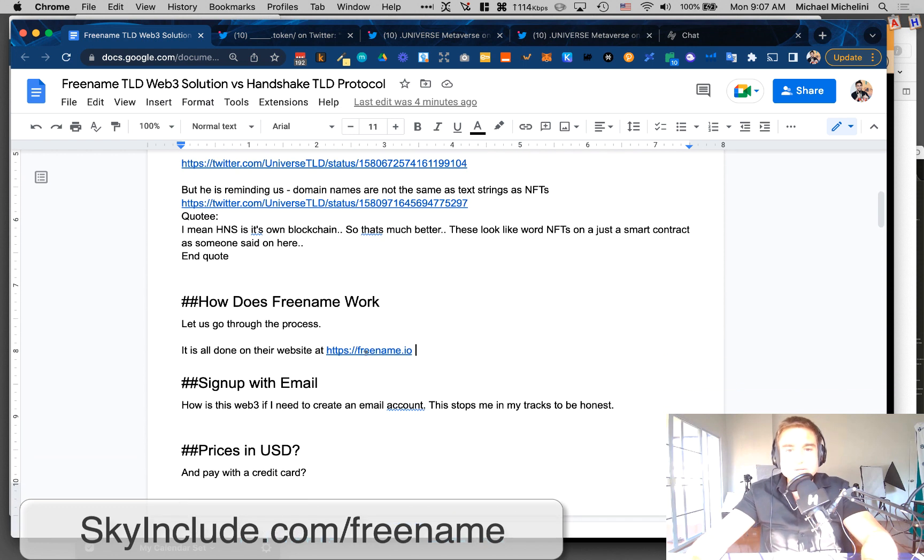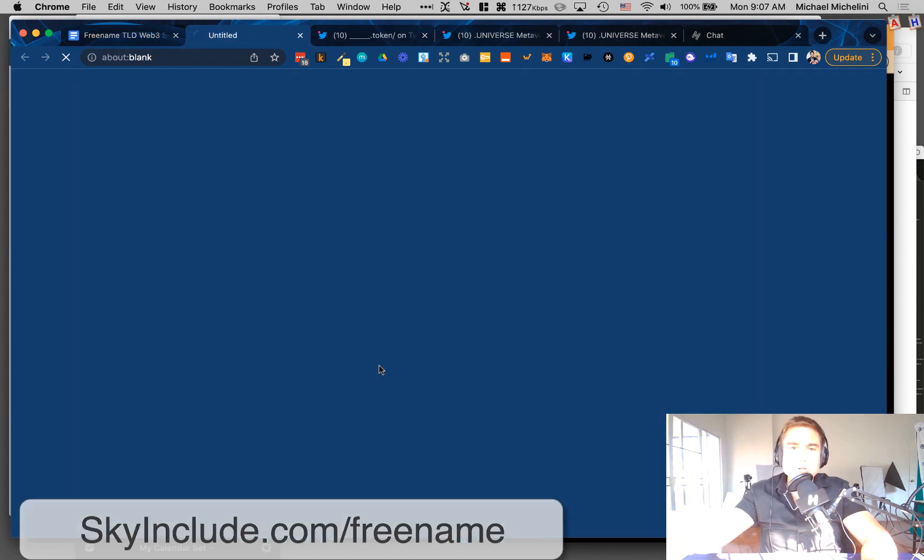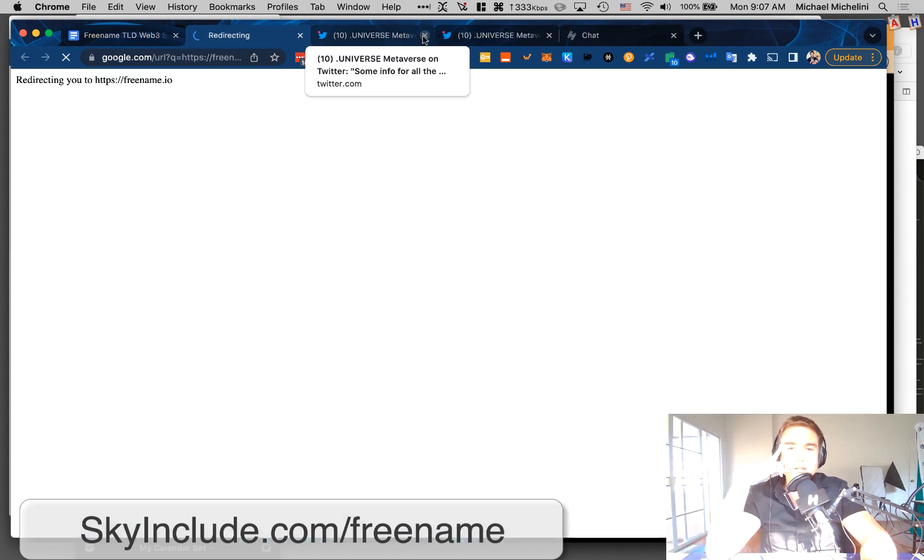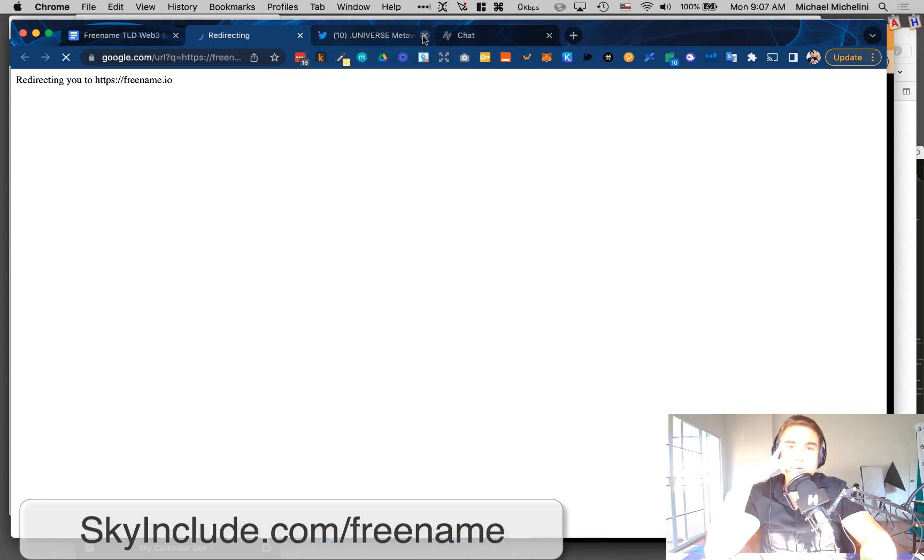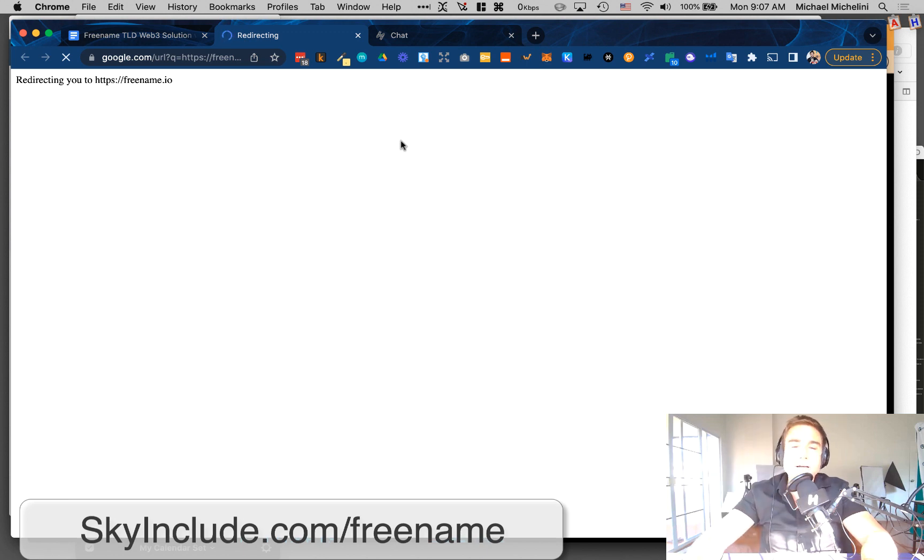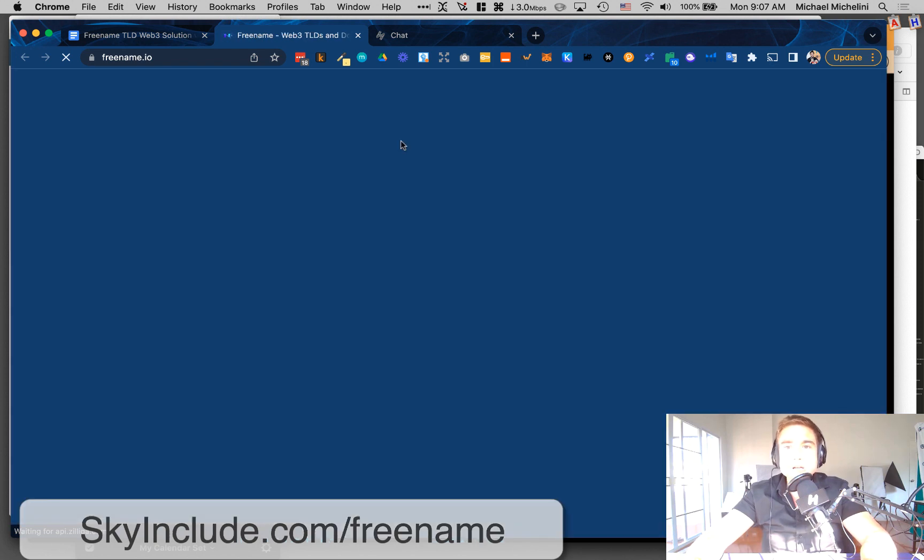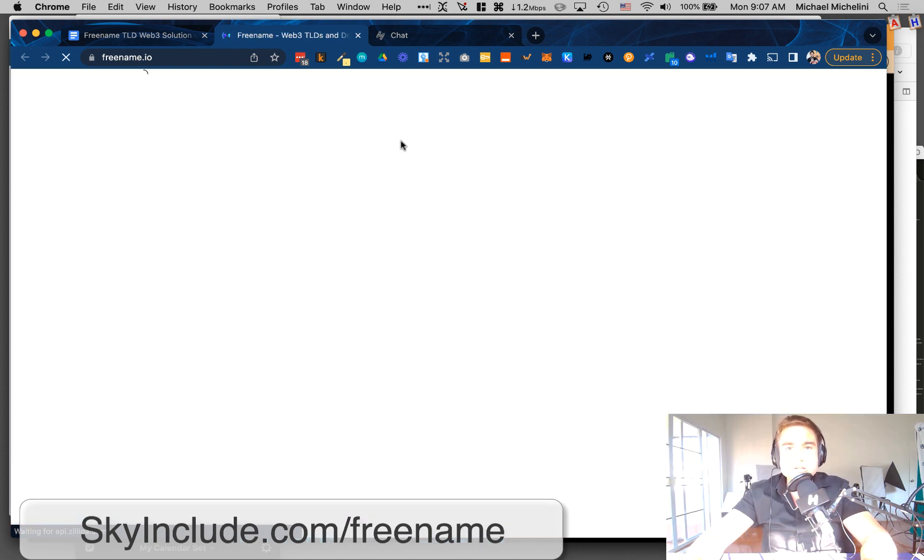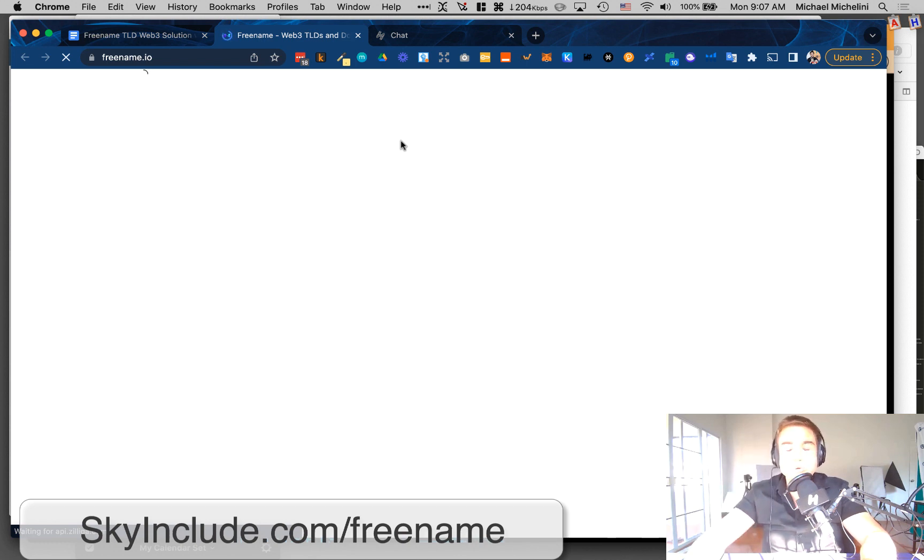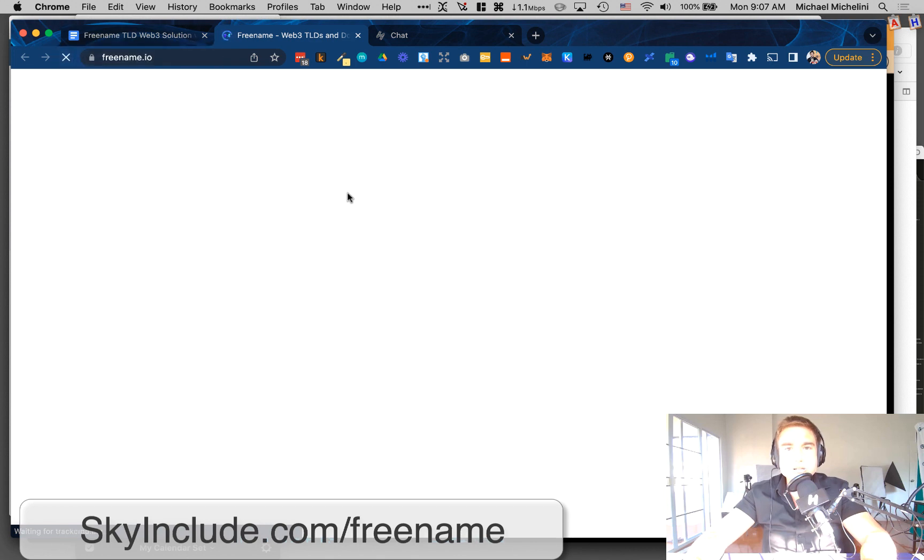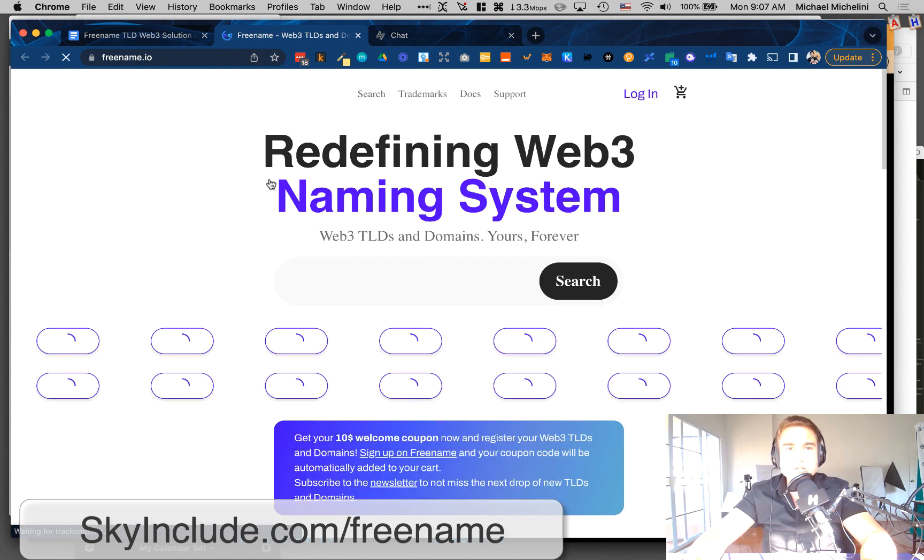So how does Freename work? Let us open up the website. And I'm sorry, I'm not going to buy one today. I've been buying some in the past on these videos, but I'm not going to buy one. I'll show you as much as I can without buying one. So it's pretty straightforward. They actually support Stripe credit cards, so you don't even need a wallet to buy one. You just need a credit card. I think it also does accept cryptocurrencies.